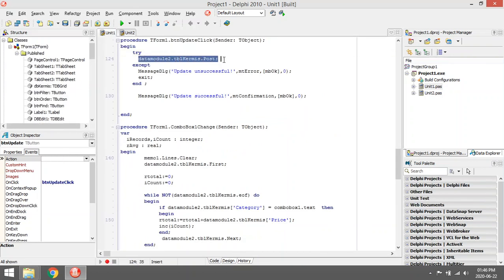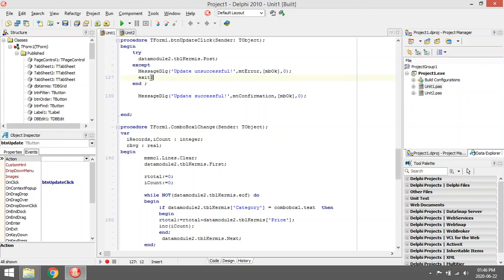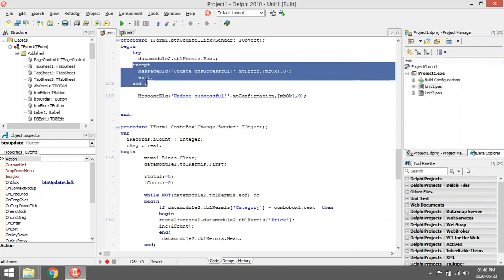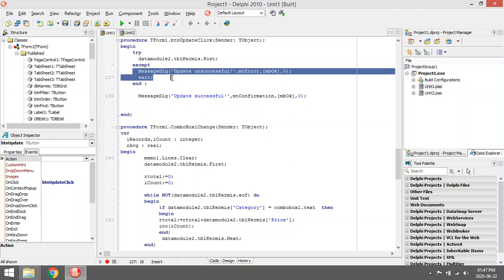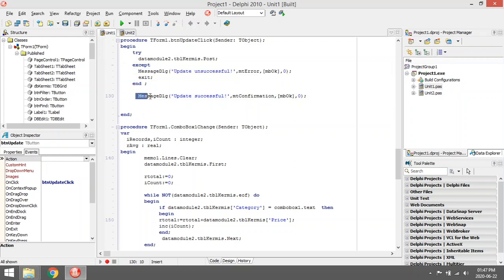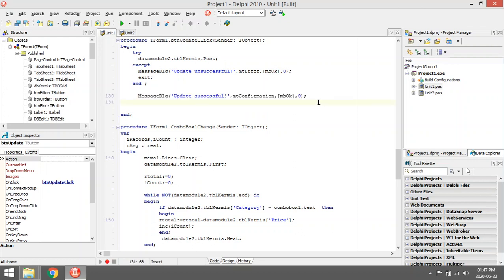So basically he's going to post the changes. Again, try and except. If it's successful, no errors, I just message dialog update successful and I exit, I don't run the rest of the coding. If something went wrong, it's not going to do that. If everything went well, it's going to show update successful.